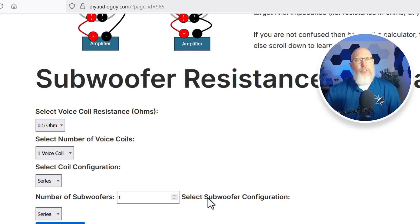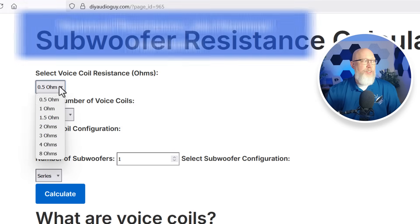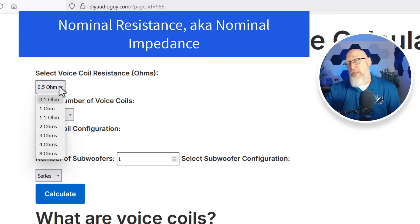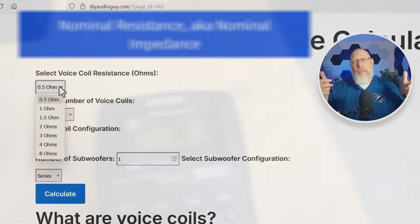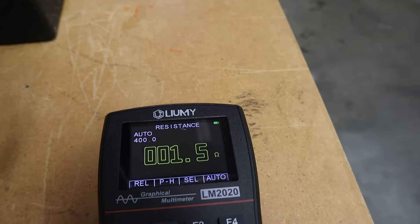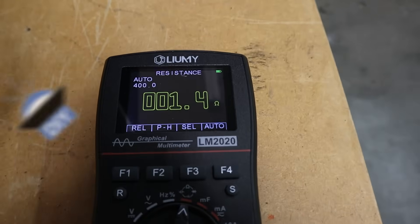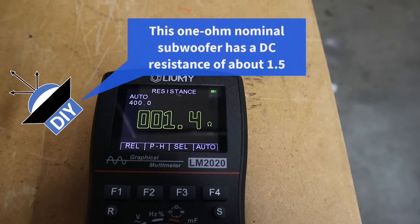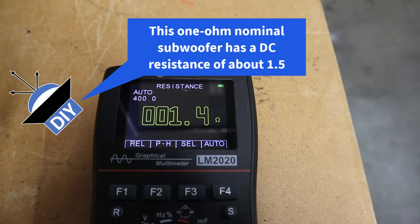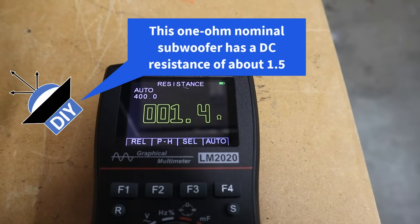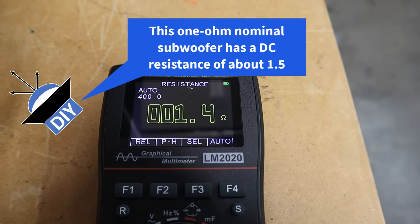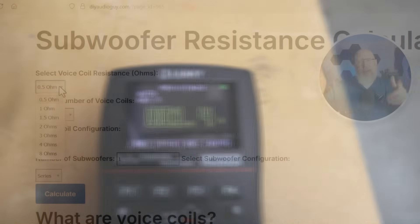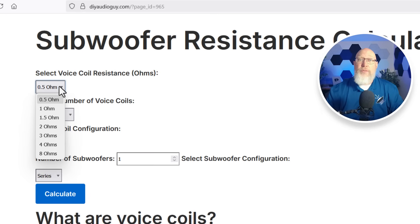It's just some simple drop down menus. Start off by selecting the nominal resistance of your voice coils. Keep in mind that if you were to measure the voice coils with a multimeter you wouldn't get the nominal resistance. The nominal resistance is not the same thing as the DC resistance. So use the manufacturer specification for this.